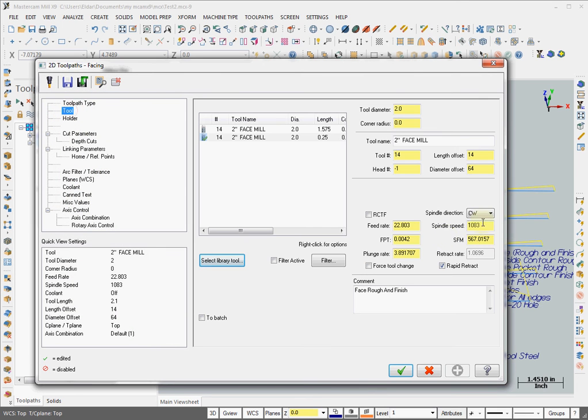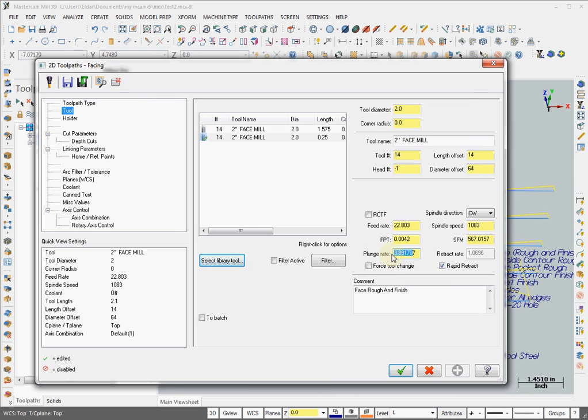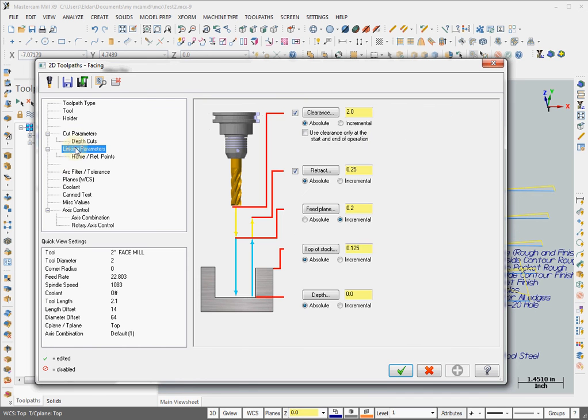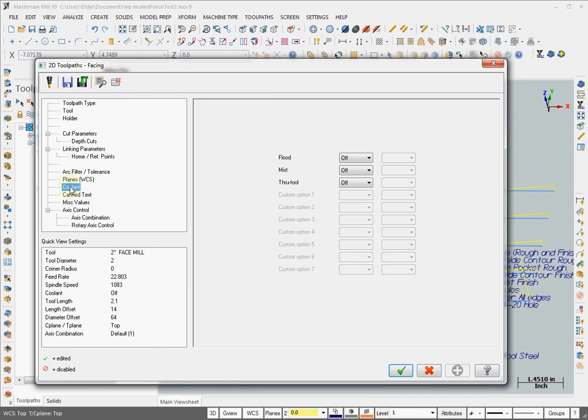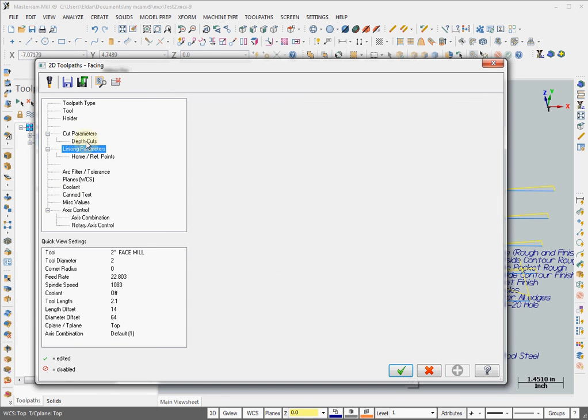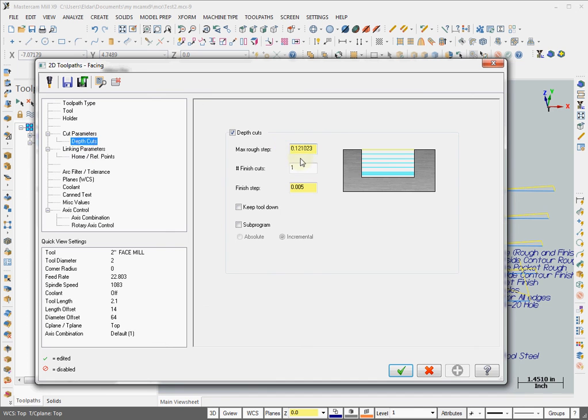And you can double check that. Speed and feed. Correct. And the plunge feed. Well, what was saved before that's what it recalled. And even linking parameters and coolant didn't write. Okay. And depth of cuts. Everything is the same.